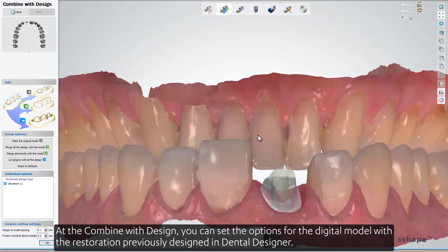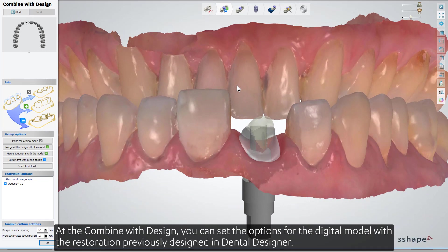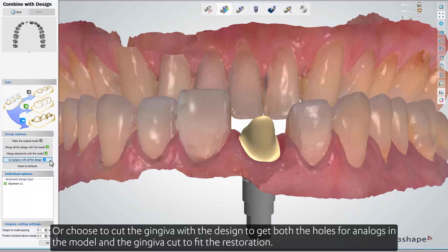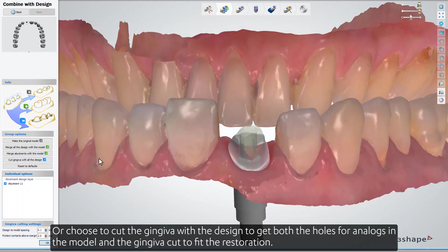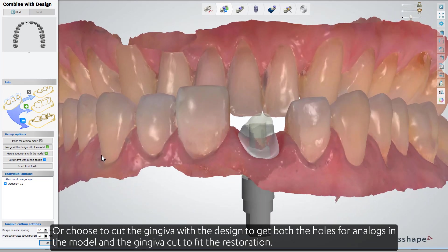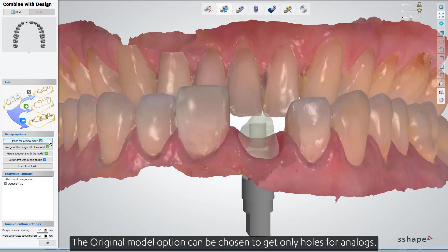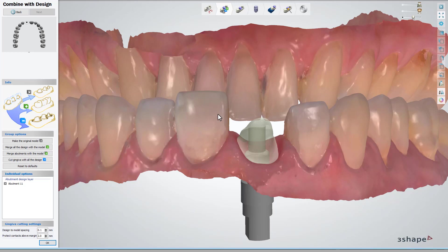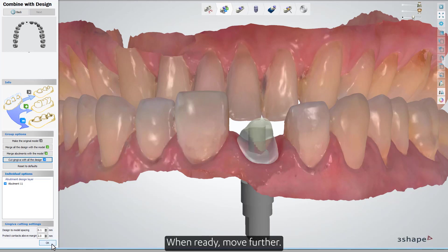At the Combine with Design step, you can set the options for the digital model with a restoration previously designed in Dental Designer. You can choose to merge the abutments with the model if you have no implant analogues, or choose to cut to gingiva with the design to get both the holes for analogues in the model and the gingiva cut to fit the restoration. The original model option can be chosen to get only holes for analogues. When ready, move further.